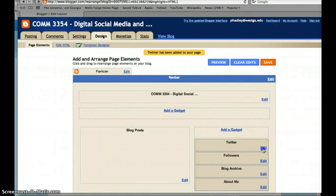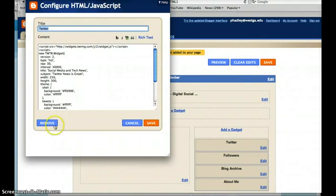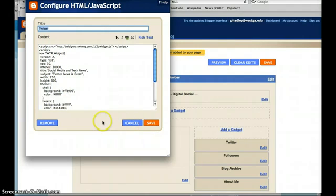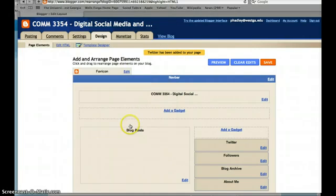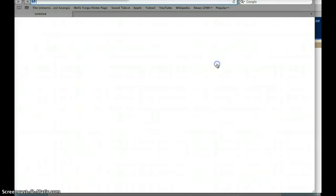If you clicked on Edit, you'd be able to see that HTML text. So I'm just going to cancel, and if you want to preview the Twitter feed that's been added, click Preview.